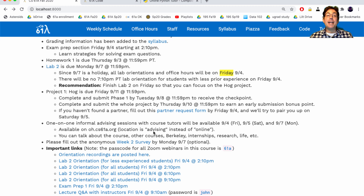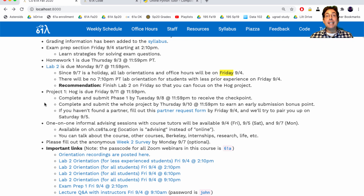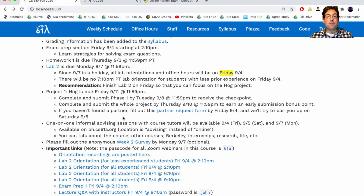We had to cancel one of the orientations for less experienced students that normally happens at 7pm, but we still have four different orientations to pick from. While the lab is not due on Friday, I think you should finish it on Friday so you can focus on the Hog project. The project has been released and is due next Friday. You need to complete and submit phase one by Tuesday to receive the checkpoint — that's one point out of 25. If you haven't found a partner and would like one, please fill out the partner request form by this Friday.